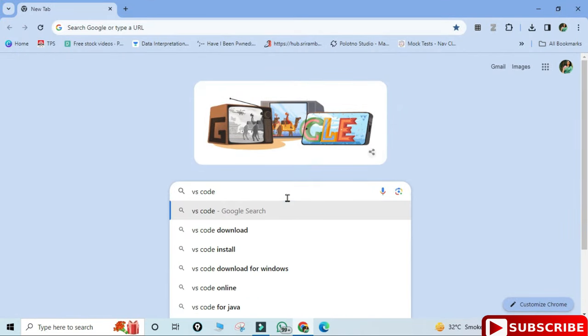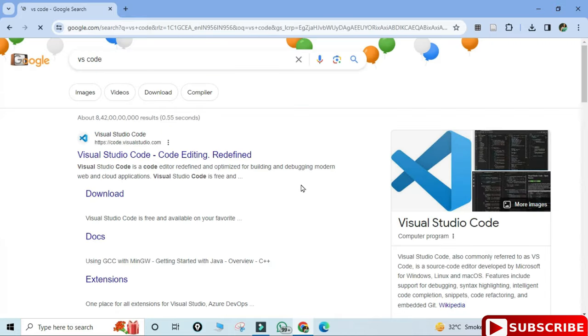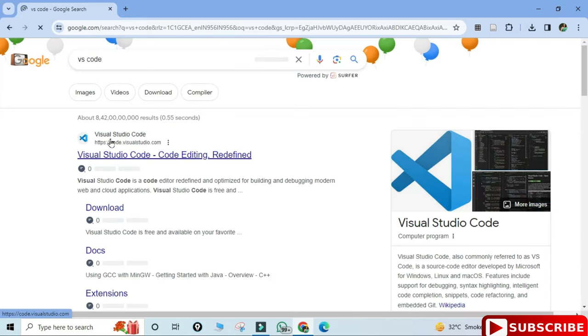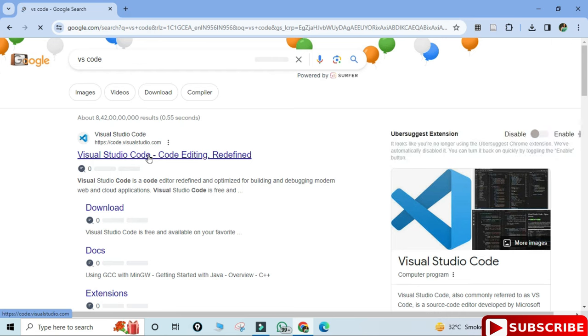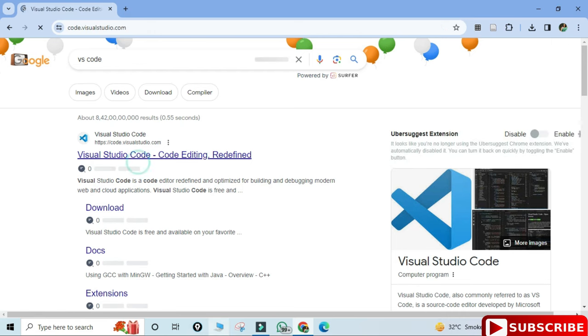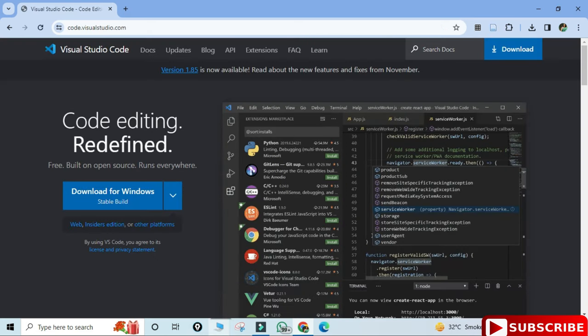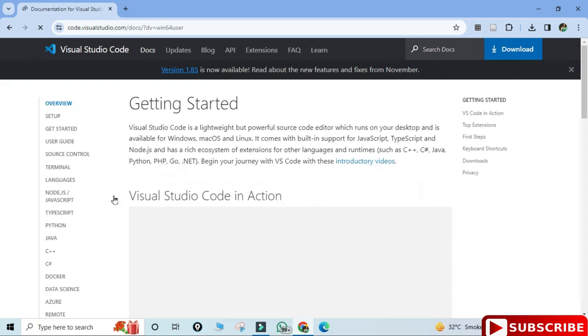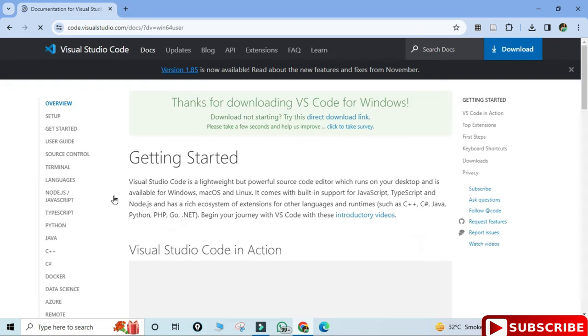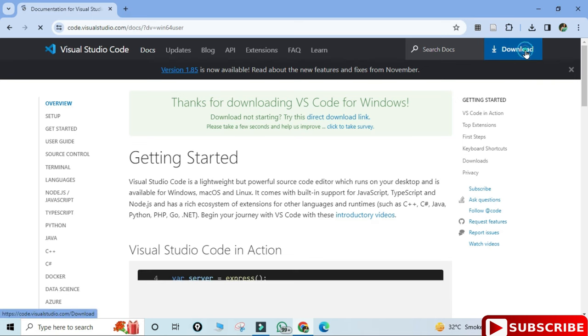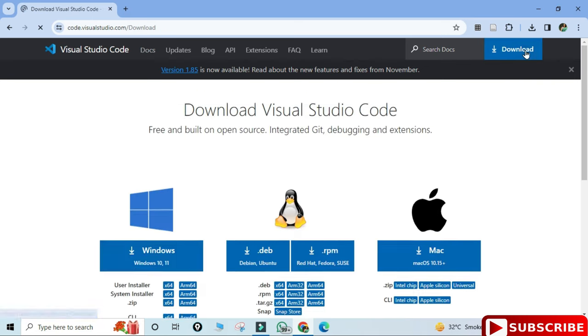Simply search Visual Studio Code and you can see the official website. Just click on this link. Now here I'm installing it for Windows, so just click on download for Windows link. Here you need to click on this button for downloading VS Code. My download has been started, we will wait for it.